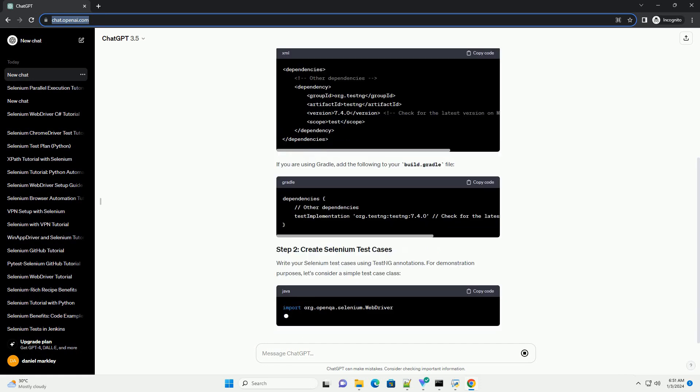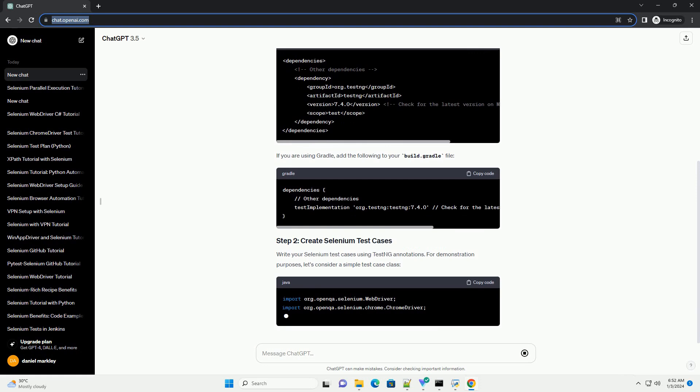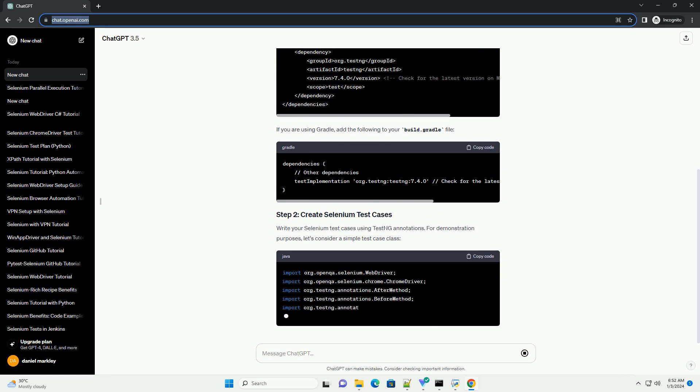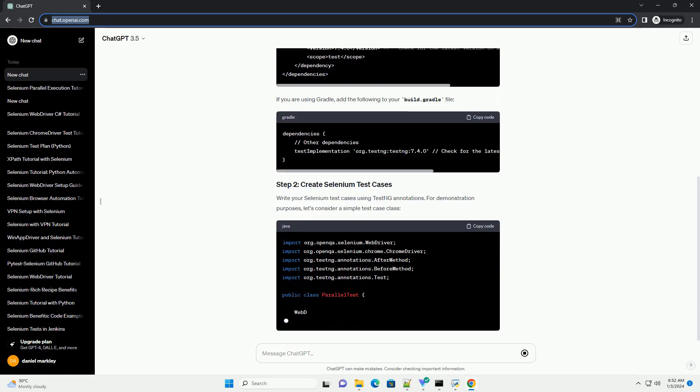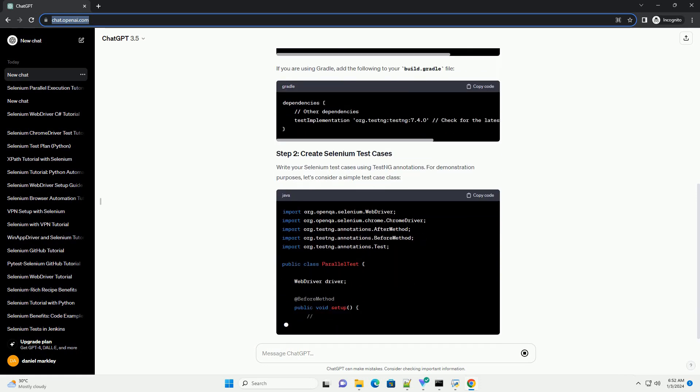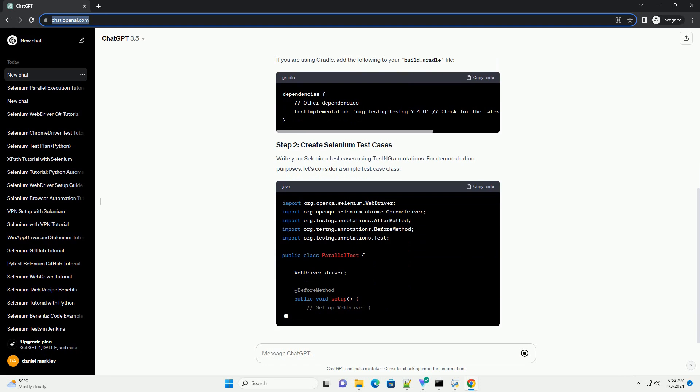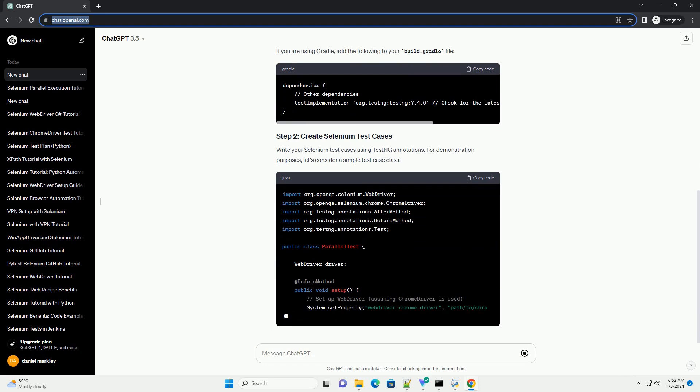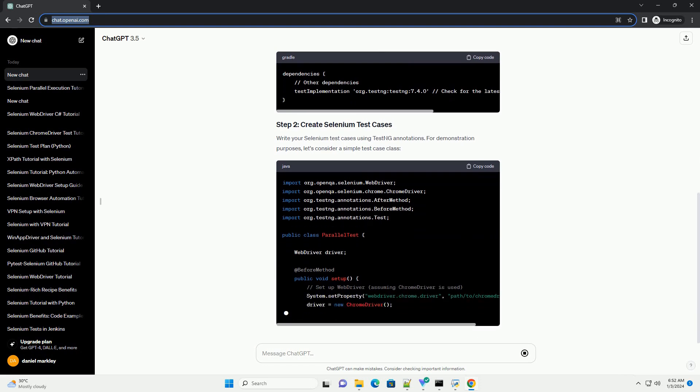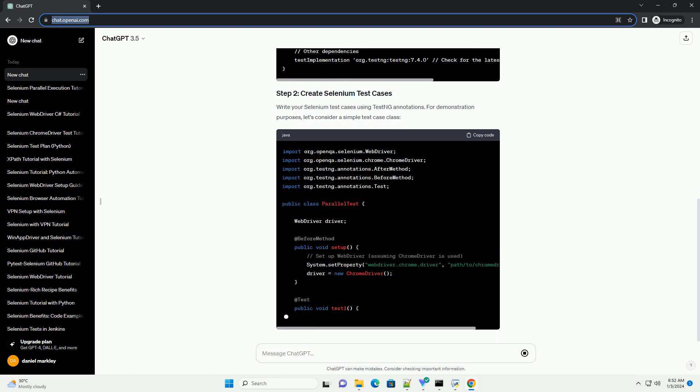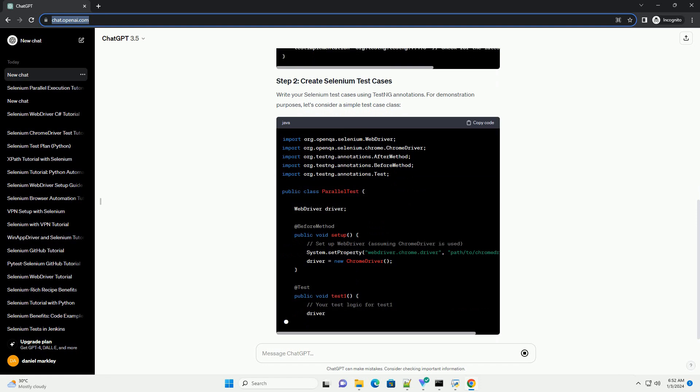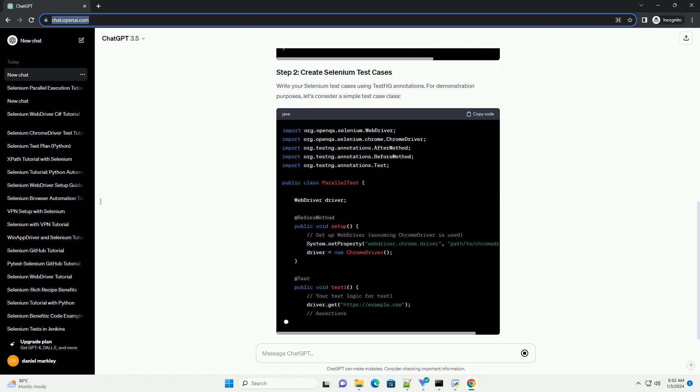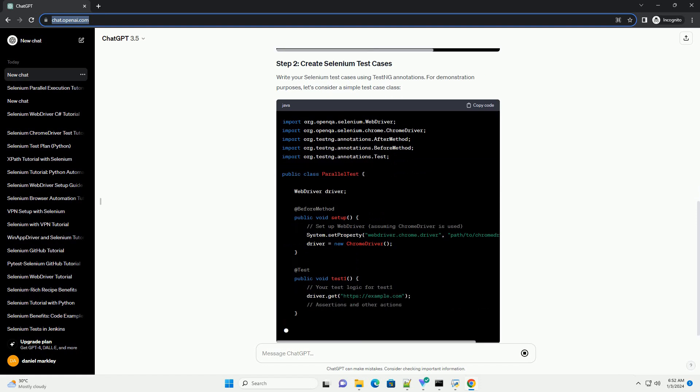If you are using Gradle, add the following to your build.gradle file. Write your Selenium test cases using TestNG annotations. For demonstration purposes, let's consider a simple TestCase class.